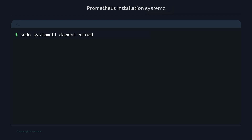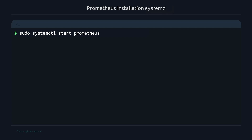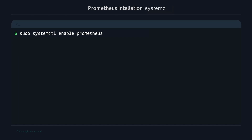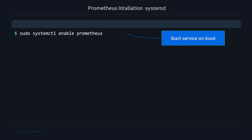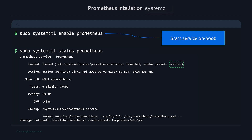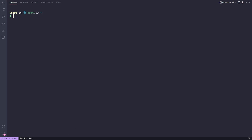After creating the unit file, run sudo systemctl daemon-reload since we changed a unit file. Then run sudo systemctl start prometheus to start the service. Checking the status shows it is active and running. To ensure Prometheus starts automatically on boot, run systemctl enable prometheus. Checking status again should show the service is enabled.